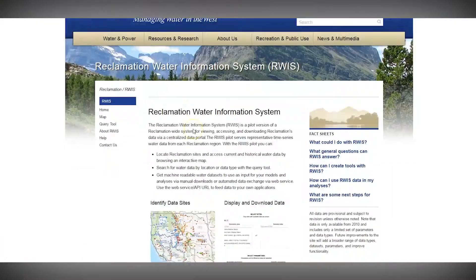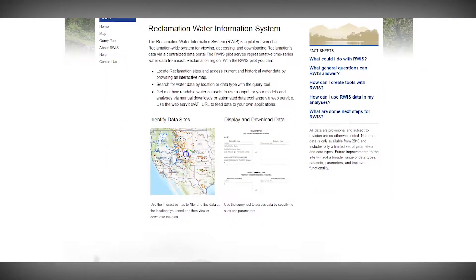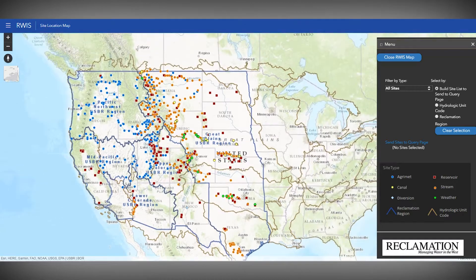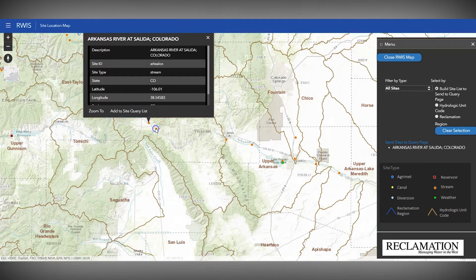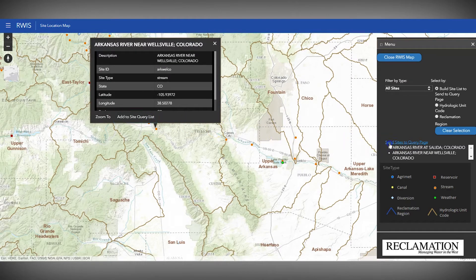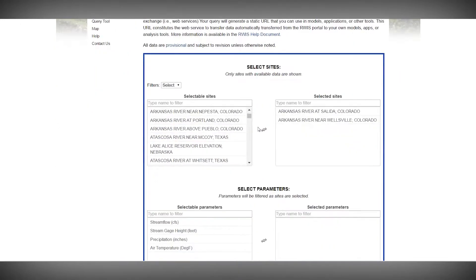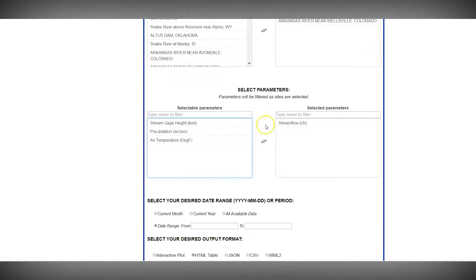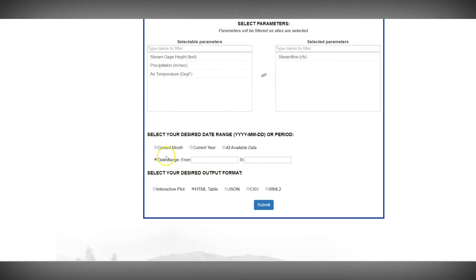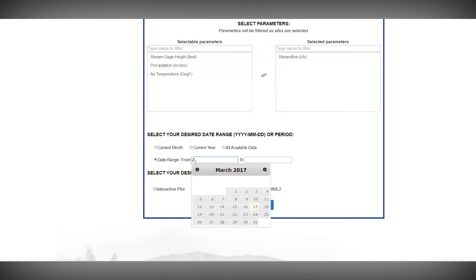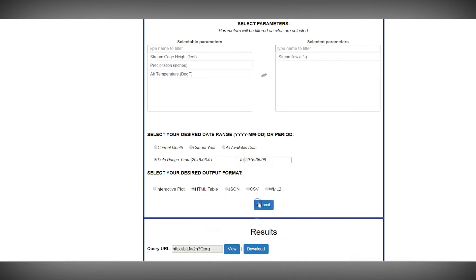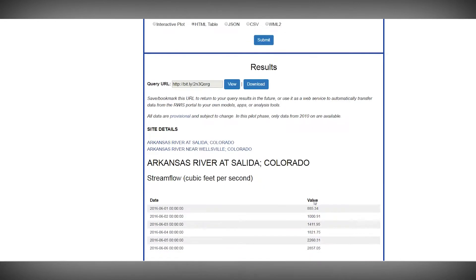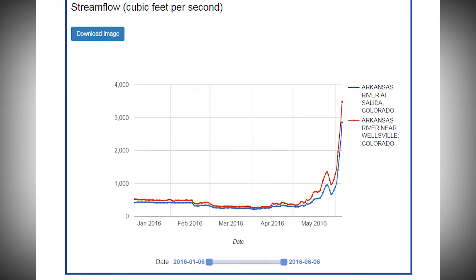Go to the RWIS page and click on the map. Select the sites for the rivers you want to compare, then click Send Sites to Query Page. This will take you to the query page. Then select your parameter — stream flow — and pick some dates last June to compare. And choose to view the data in an HTML table or as an interactive plot. Then compare the stream flows and decide where you'll go.